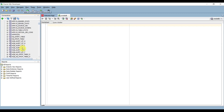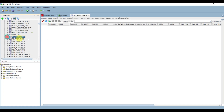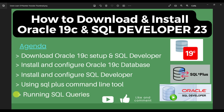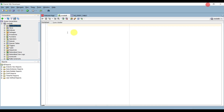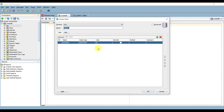As per our agenda, we will now run SQL queries in SQL Developer. There are two ways to create a table. You can create a table using the UI - right-click on Tables and select New Table. Here you can specify all column names required. For example, we are creating a Books table. Add a column Book Name as VARCHAR with size 255.